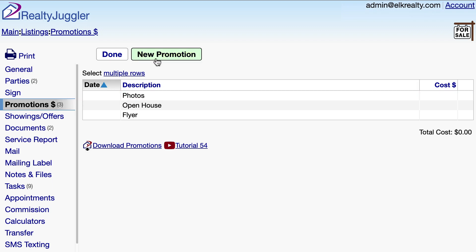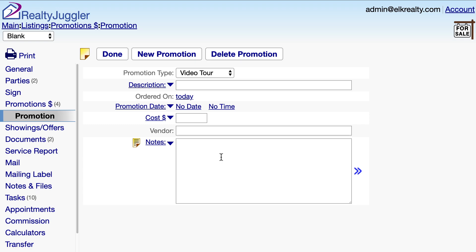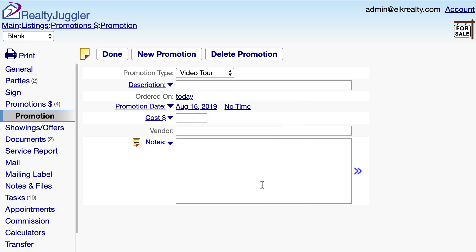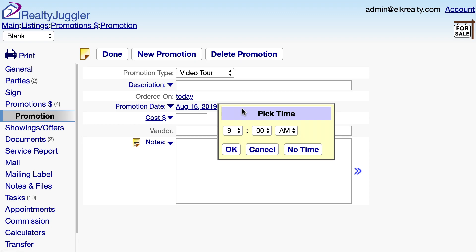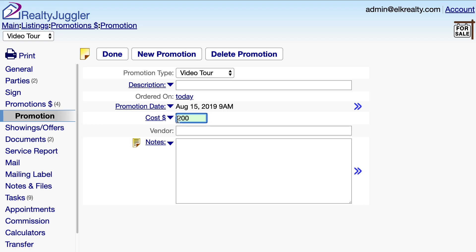If I had a promotion that I wanted to add for just this listing, I could add it now. For example, let's add in a video tour and schedule that. I'll put in an expense of $200 for that, and click here to add that amount to my expenses.